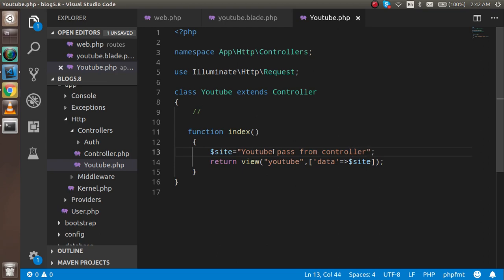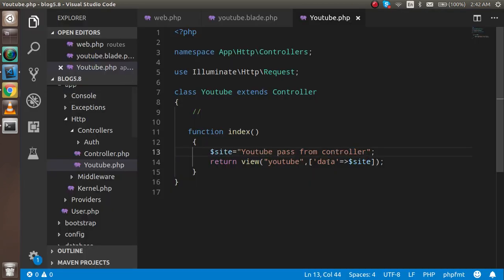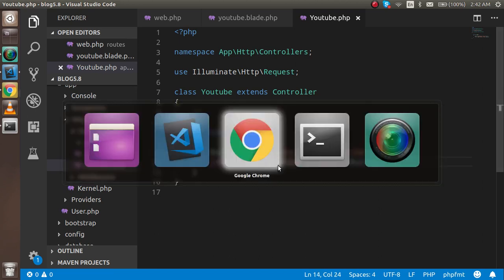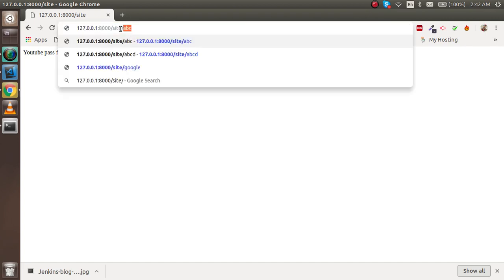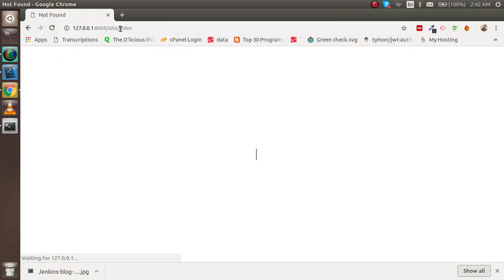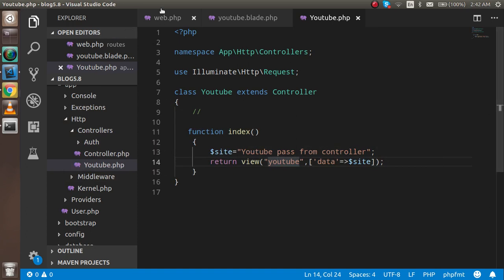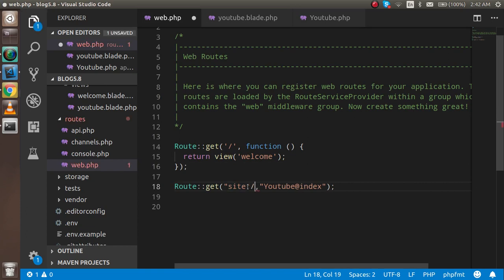Now let's check - it's passing fine, that means this is passing from the controller. Very nice. So now I want to get data from the URL. Let's say I want to pass 'video' here. How can I get it? It's giving 404. So for that, first of all just go to the web.php file and write here a parameter after the slash.